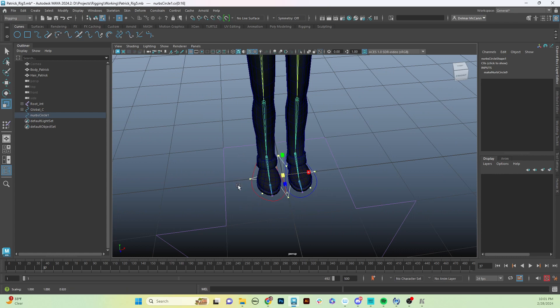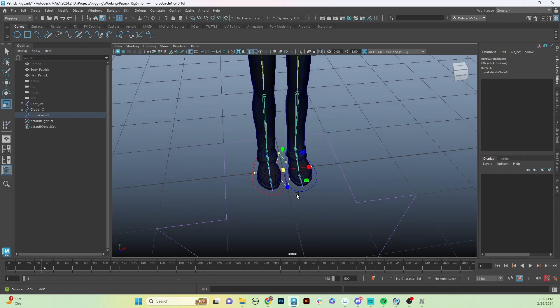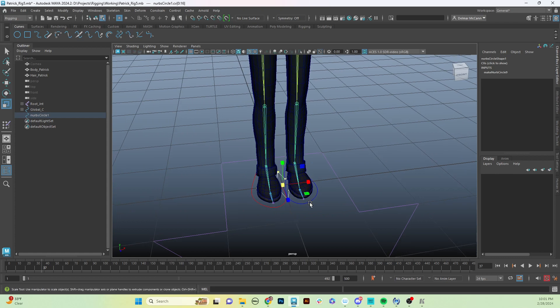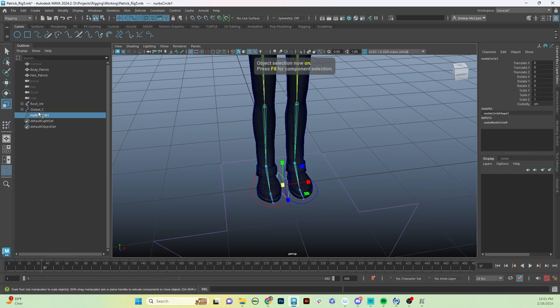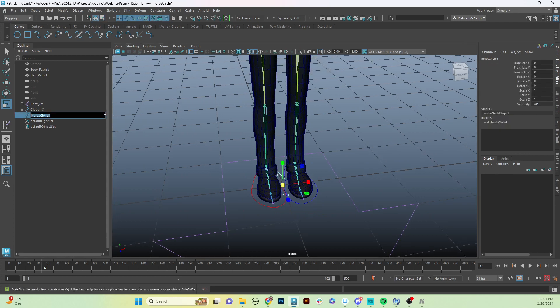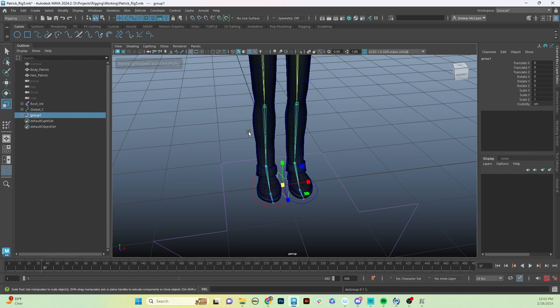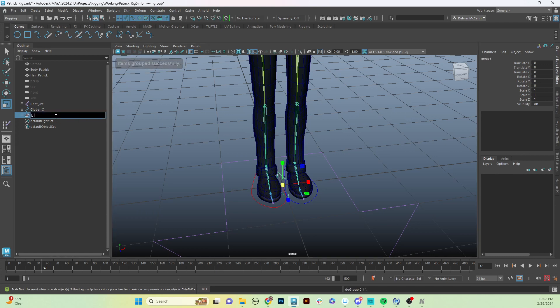I'm going to make this nice little star type shape. Beautiful, it's fantastic. It's entirely too big so I will scale that down a little bit more. Now we need to name this. This is going to be our left_pv for pole vector, knee_control_c. And like all of our other controls, we're going to group it to itself and name it the same thing, left_pole_vector_knee_control_grp for group.